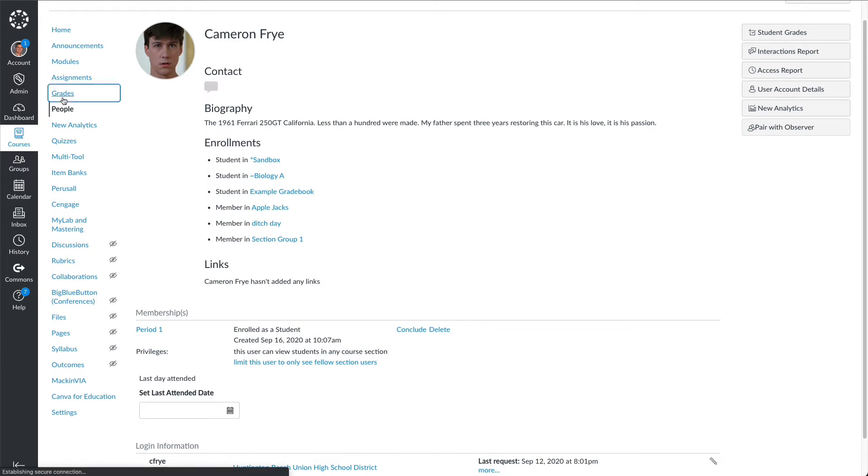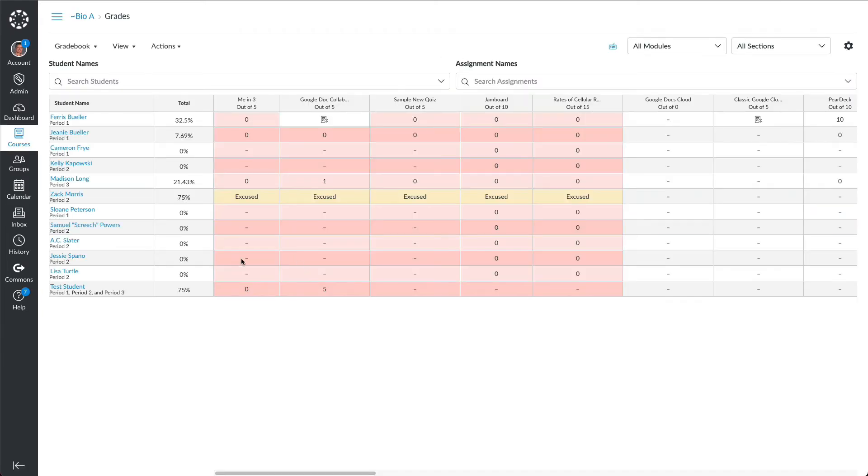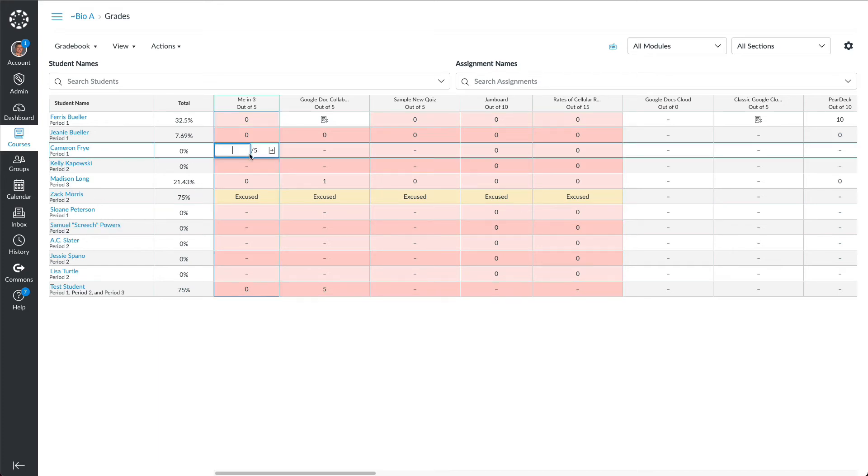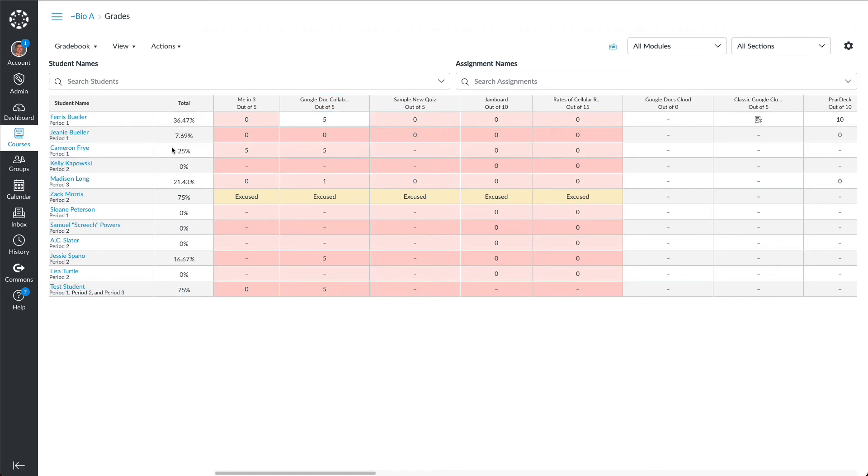I can go to grades and should be able to go into Cameron's grade and put any scores that I need to enter. You can see that is now working and his grade has been changed.